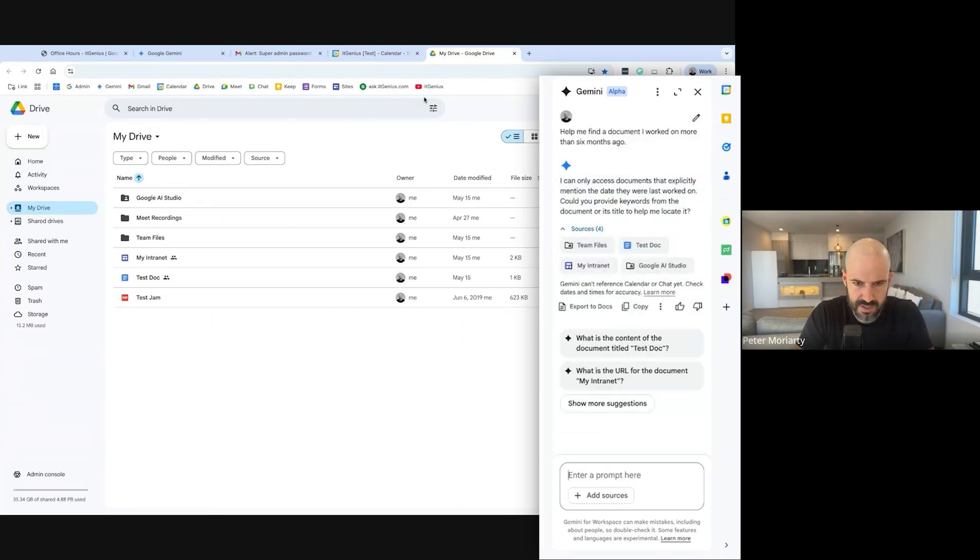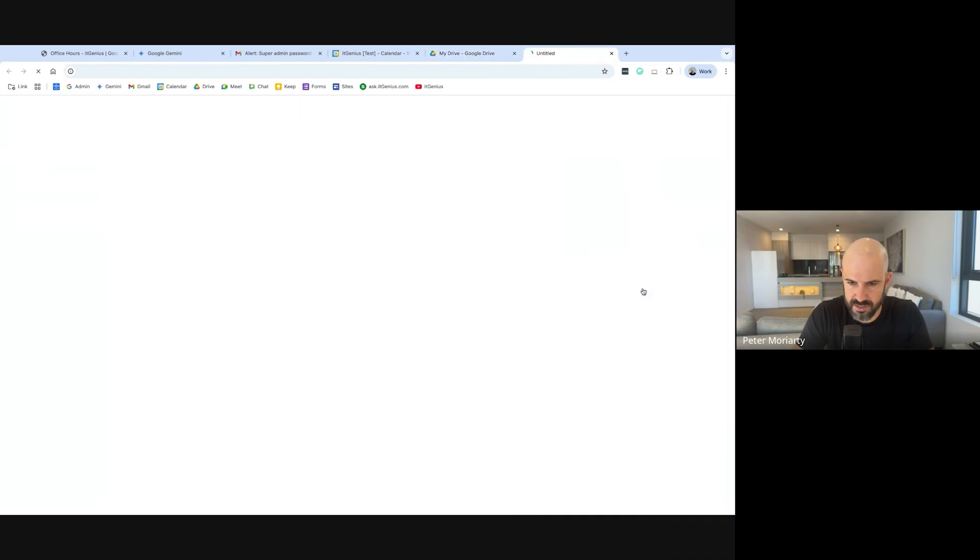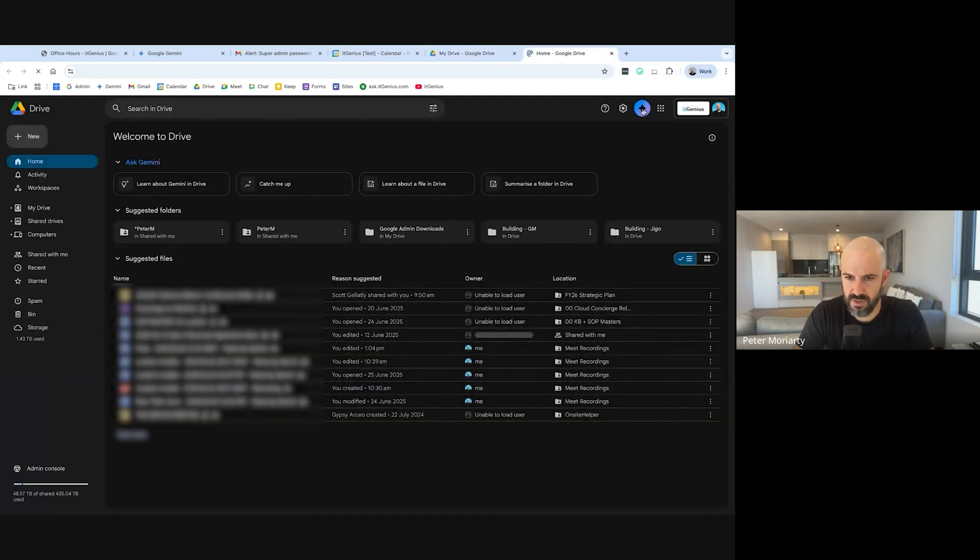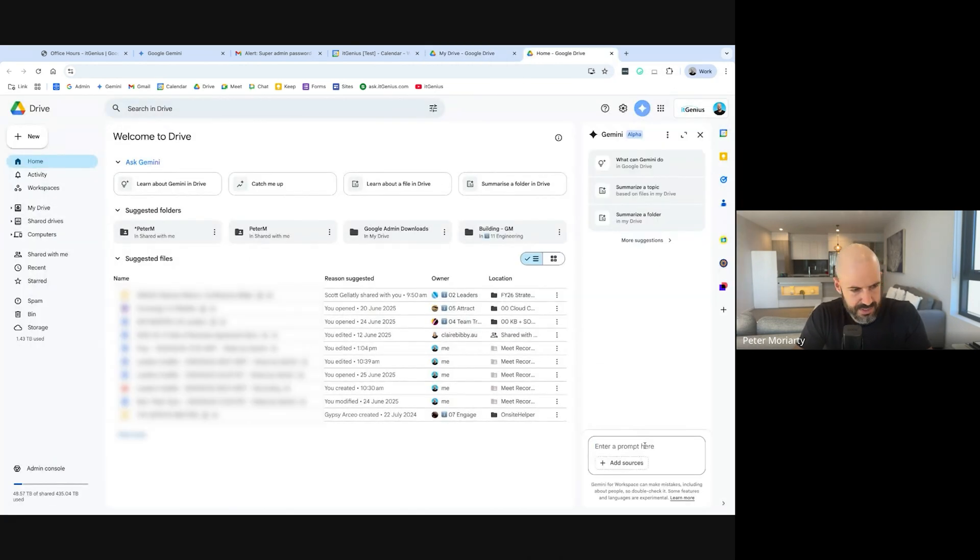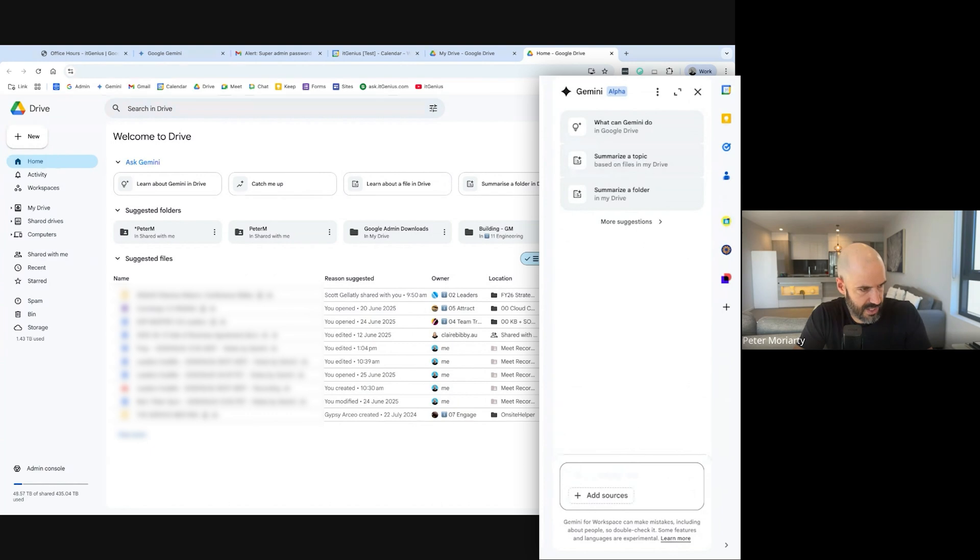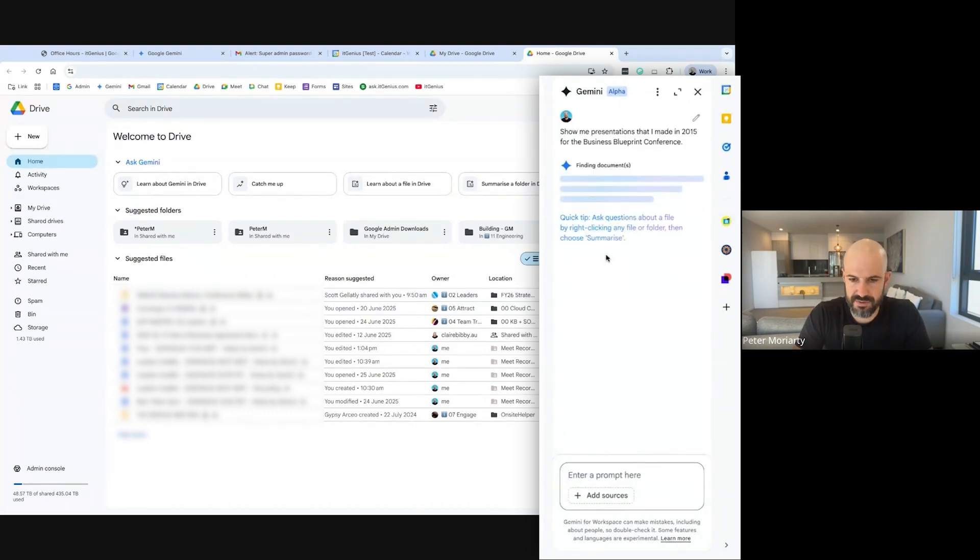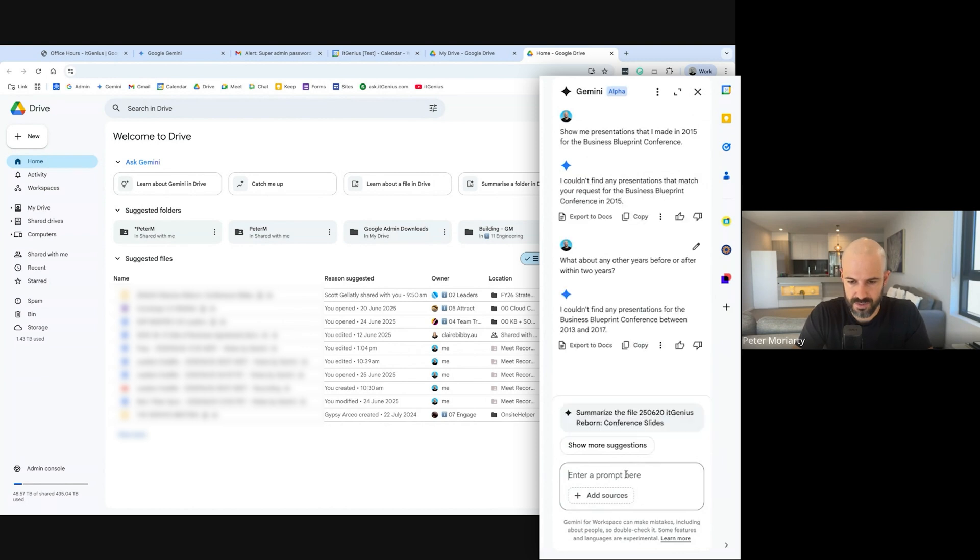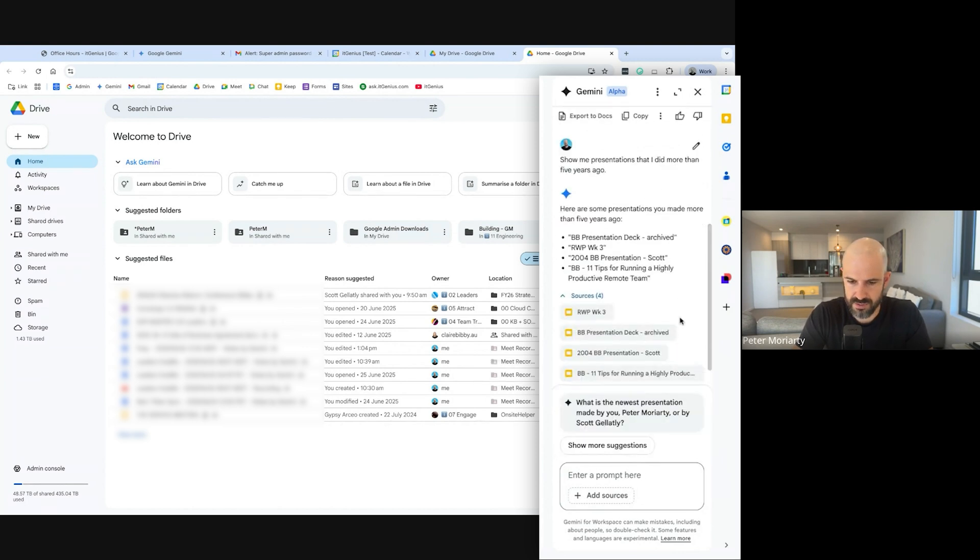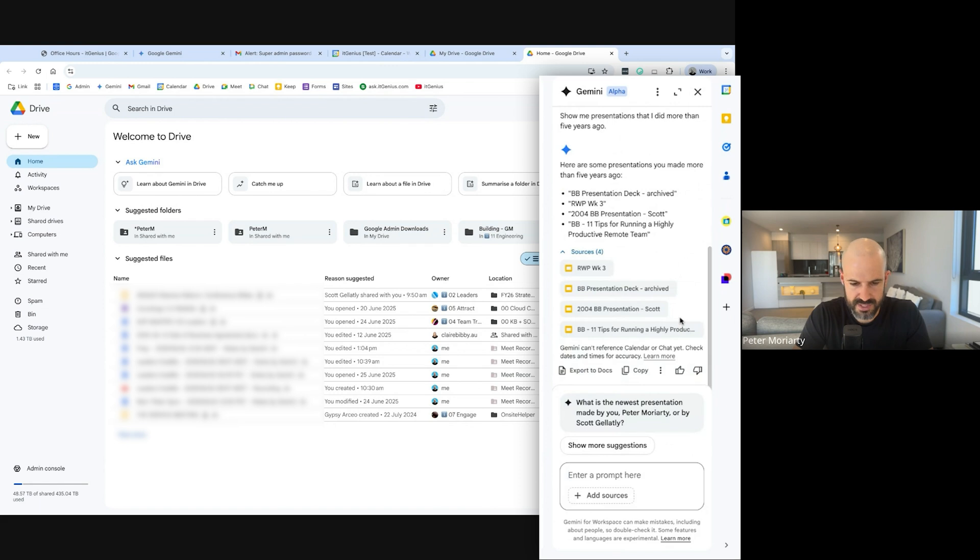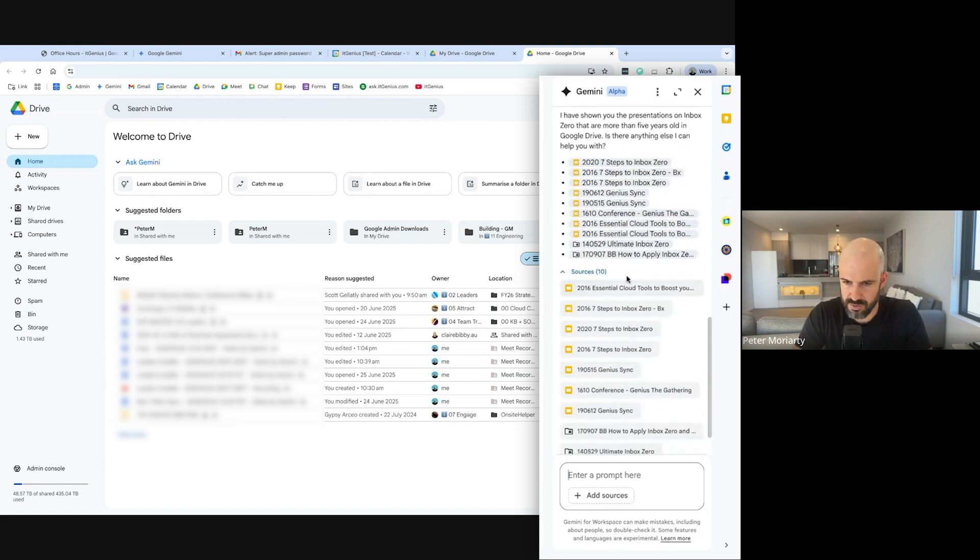Okay cool, let's try this maybe in my production account and see if we can do a real tricky one. Show me presentations that I made in 2015 for the Business Blueprint conference. Show me presentations that I did more than five years ago. Okay that's pretty good. Show me all the presentations I've done on Inbox Zero that are more than five years old. Okay, that's not too bad.